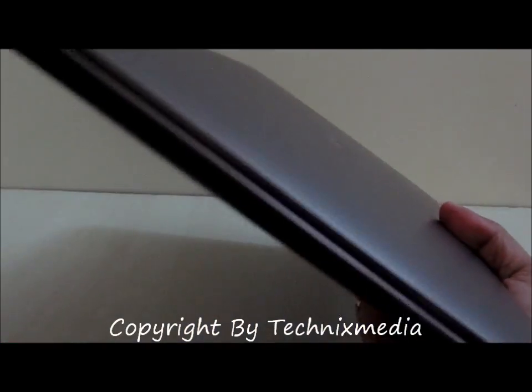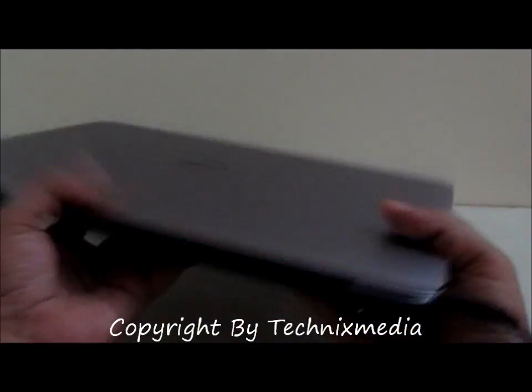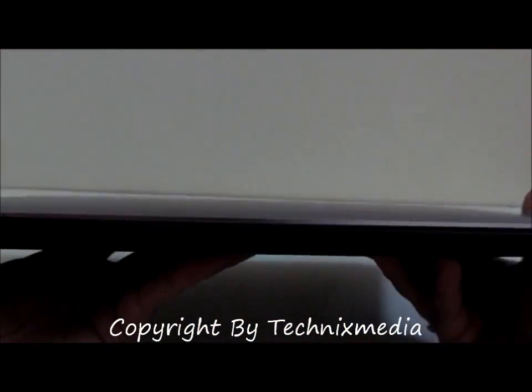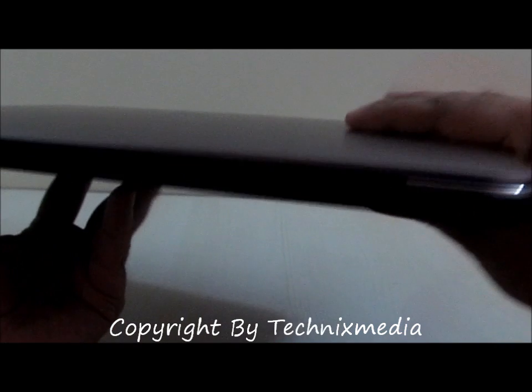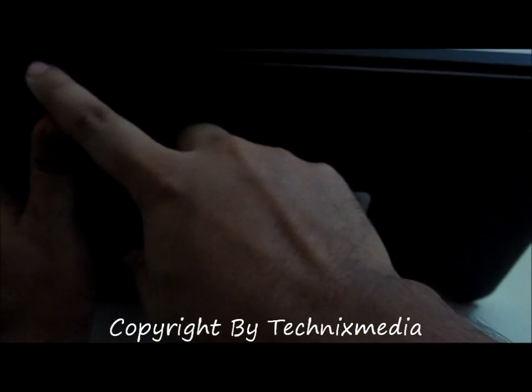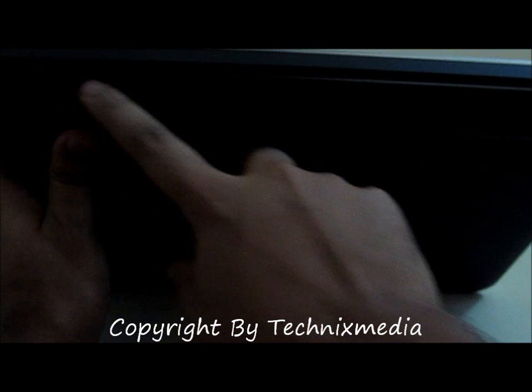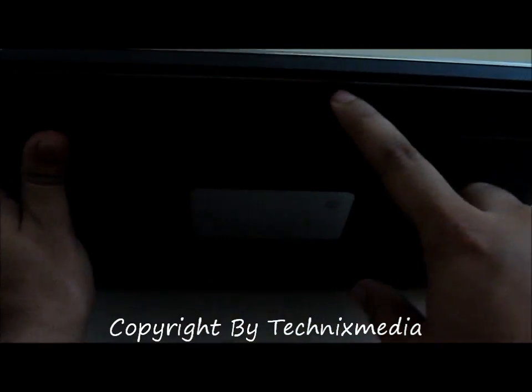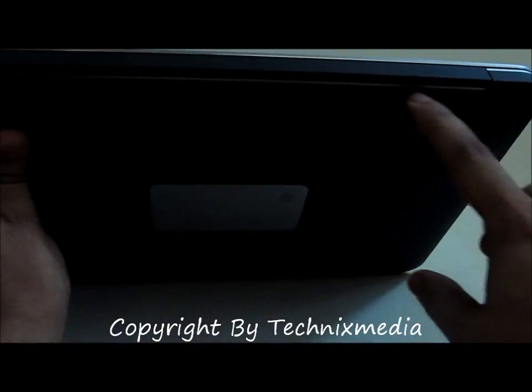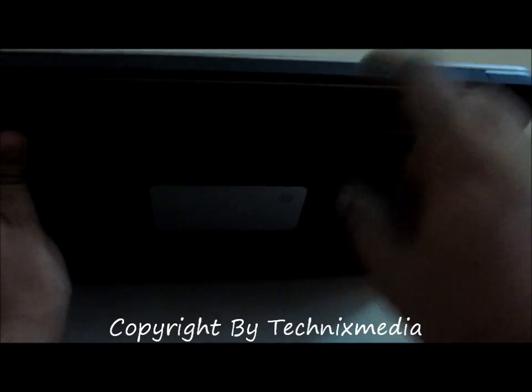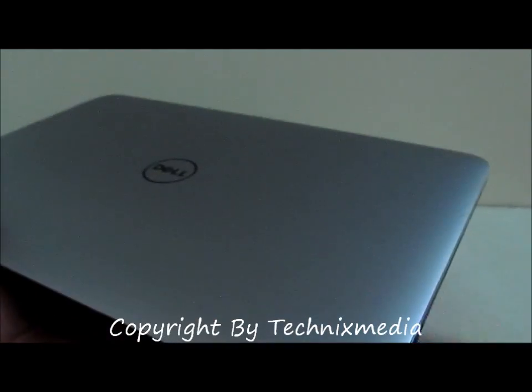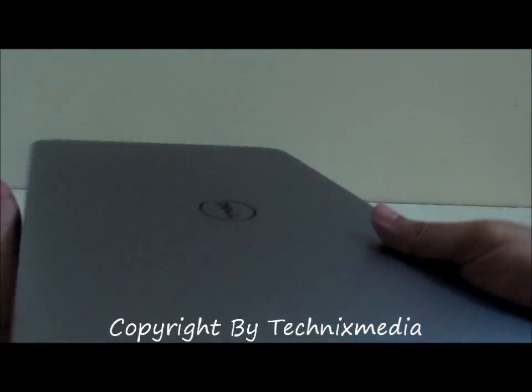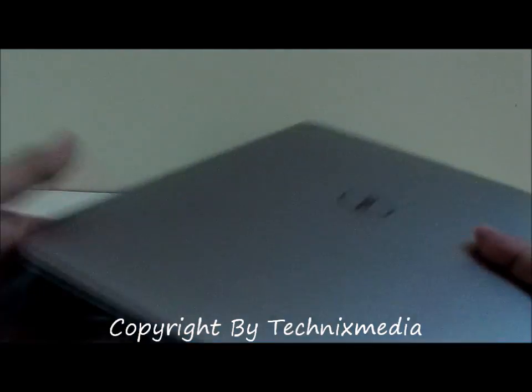On the back side of this machine you have no ports, nothing. At the bottom you have this heat vent. This is the only heat vent which I see in Dell XPS. The other heat vents are placed over here at the joint of the hinge, and once you open the lid these heat vents will be able to throw out the hot air.